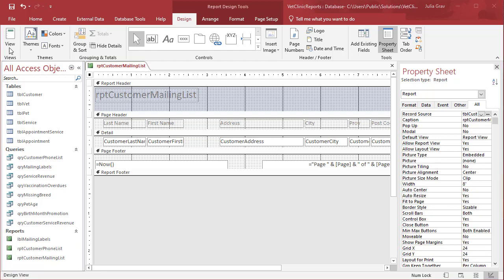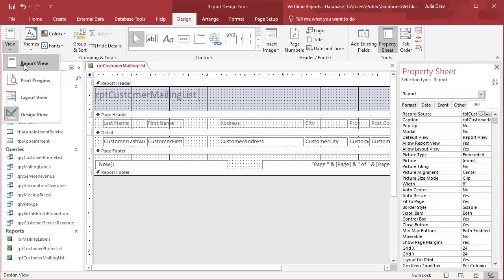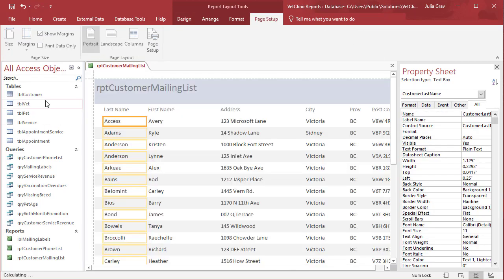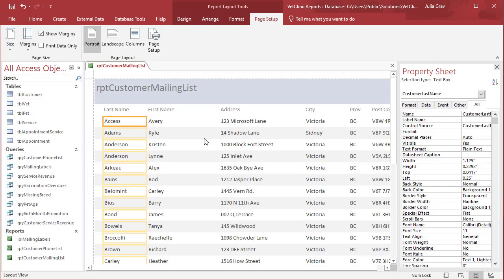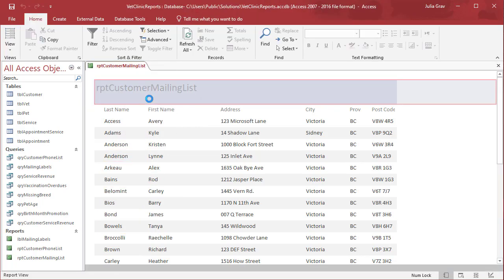As you can see, there's a number of different views here for the report. We've got report view. Currently we're in design view. Layout view, which is a little bit nicer than design view for moving fields around. Report view, which is sort of the overall report layout.